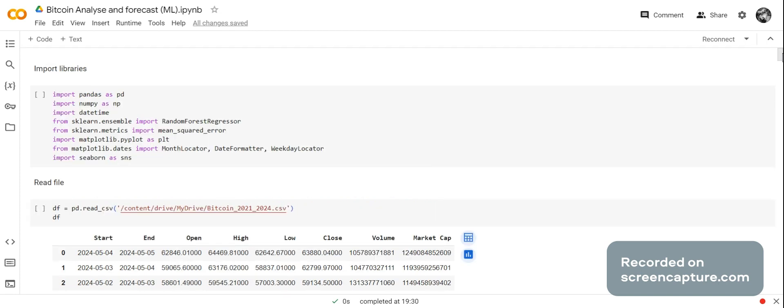The first thing I wanted to do in order to analyze and forecast Bitcoin using machine learning is import my libraries: pandas as PD, which creates a data frame and processes data; NumPy as NP, which creates NumPy arrays and performs numerical computation; datetime to timestamp dates; sklearn to provide machine learning functionality; matplotlib to visualize the data; and seaborn to further visualize the data.